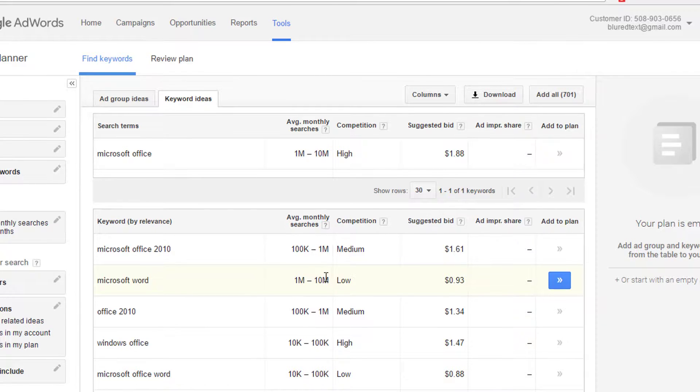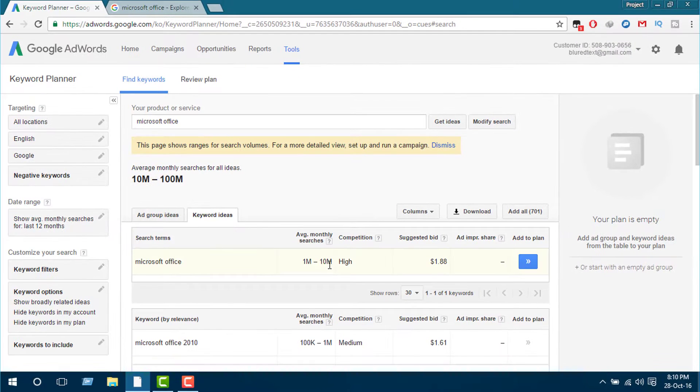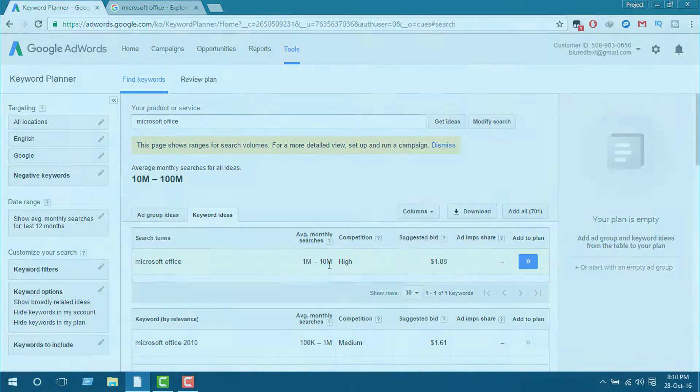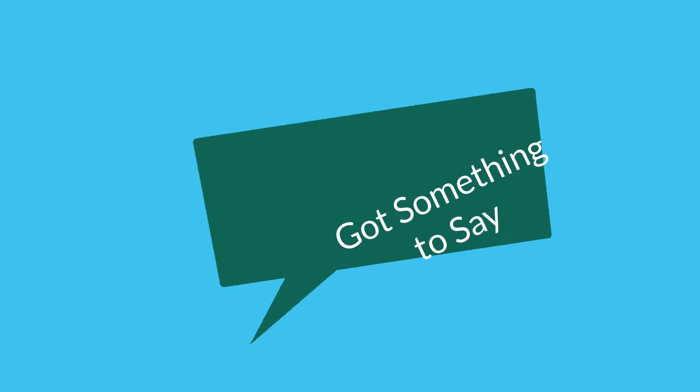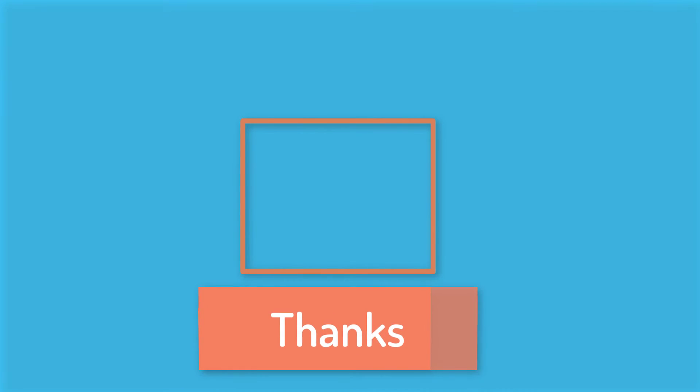So I hope this video will help you in choosing your video topic and also in selecting titles and tags for your videos. If you have anything to say, just comment below. And if you haven't subscribed to my channel yet, subscribe now and stay connected. Thanks for watching.